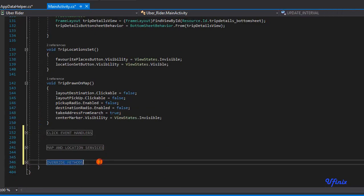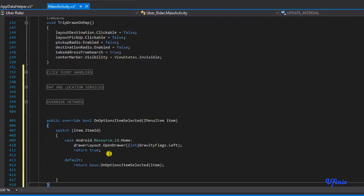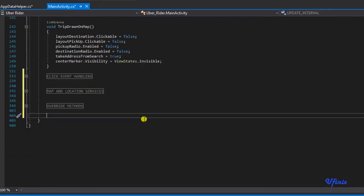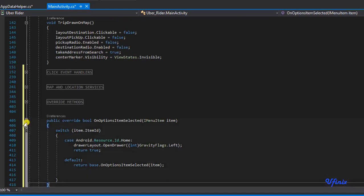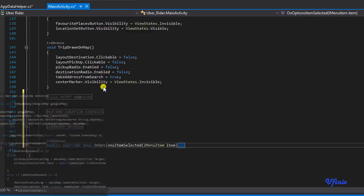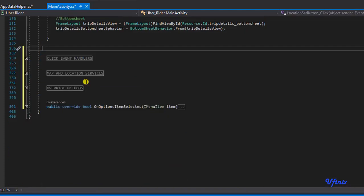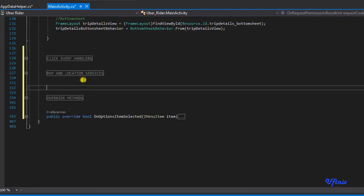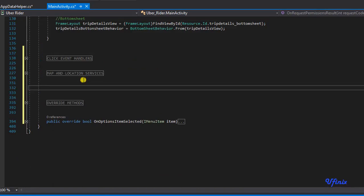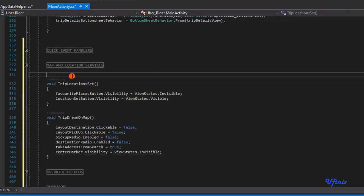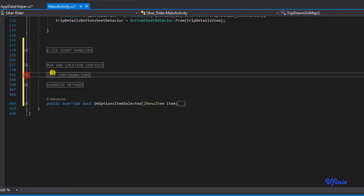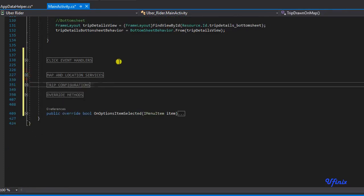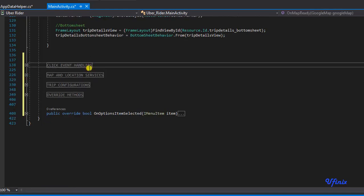I'm going to paste it at the end here, okay, so we can fold it as well. You can copy this and paste it here on the map services. I'm going to create a new region, I'm going to call this trip configurations, and I'm going to end region here, boom.